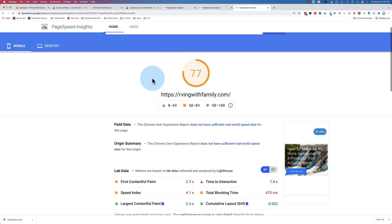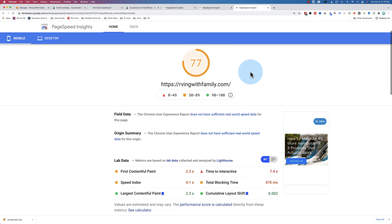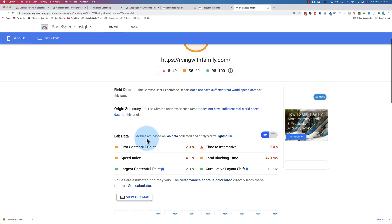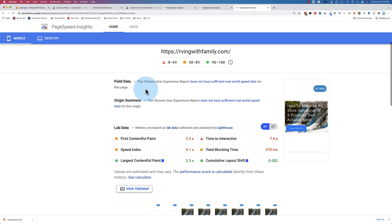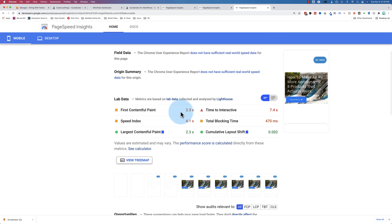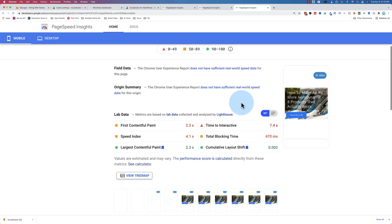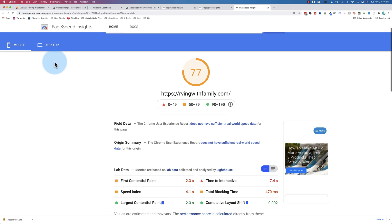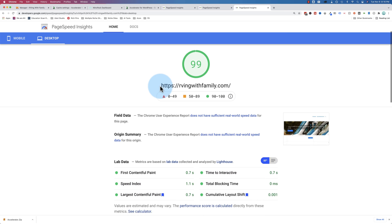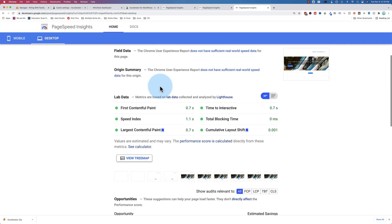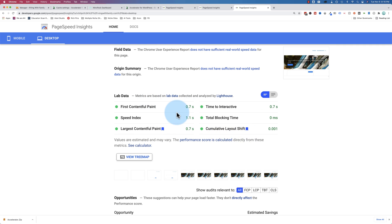So the results are in. We got 77 on mobile. And we see we still have some times in the red. It's not perfect, clearly. On desktop, we got 99. Everything's in the green.